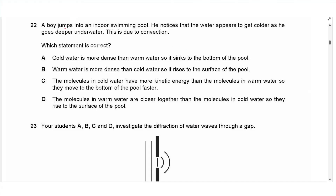Question 22: A boy notices water feels colder deeper in an indoor swimming pool. This is due to convection. Cold water is denser than warm water, so it sinks to the bottom. Warm water is less dense, not more. Molecules in cold water do not have more kinetic energy. Molecules in warm water are not closer together. Answer is A.